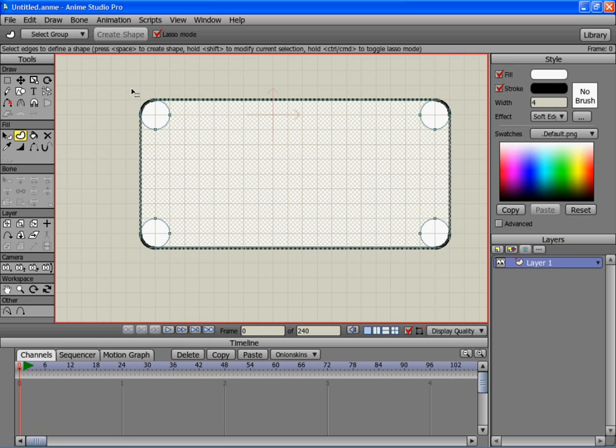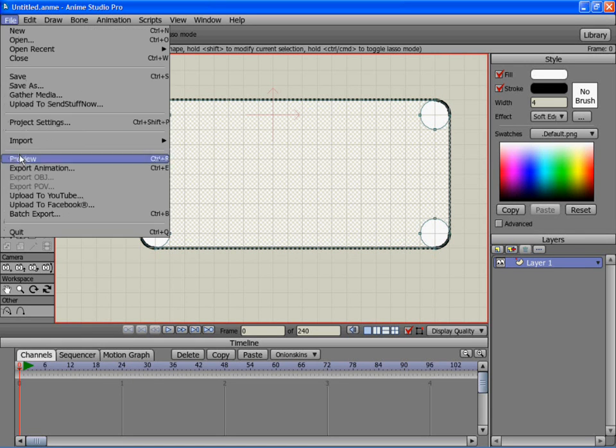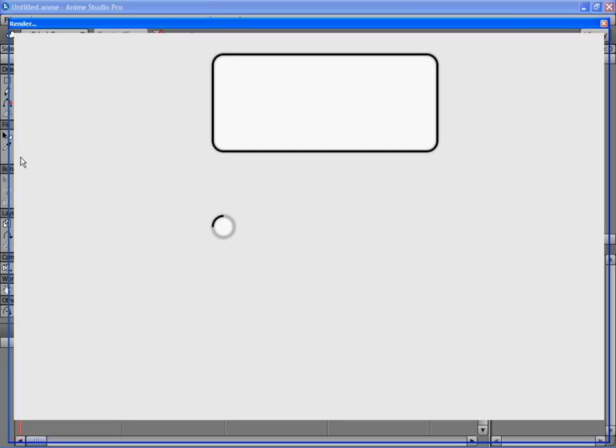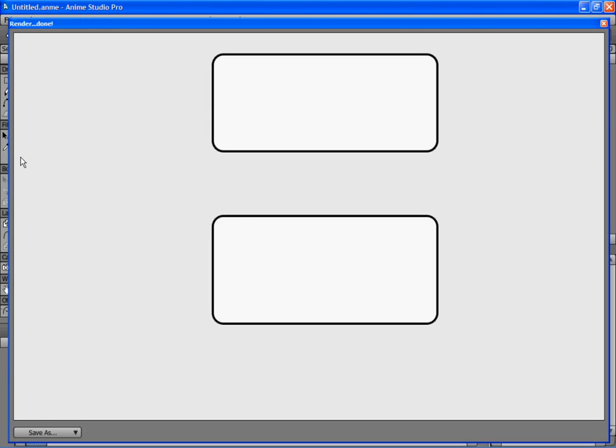And create shape and let's see what it looks like. There you go.